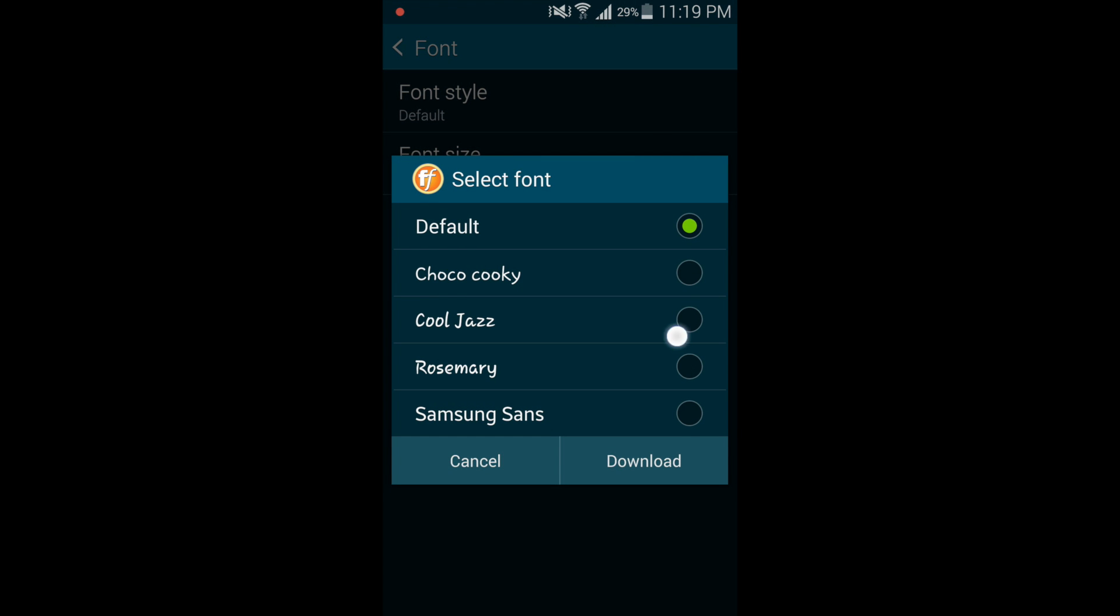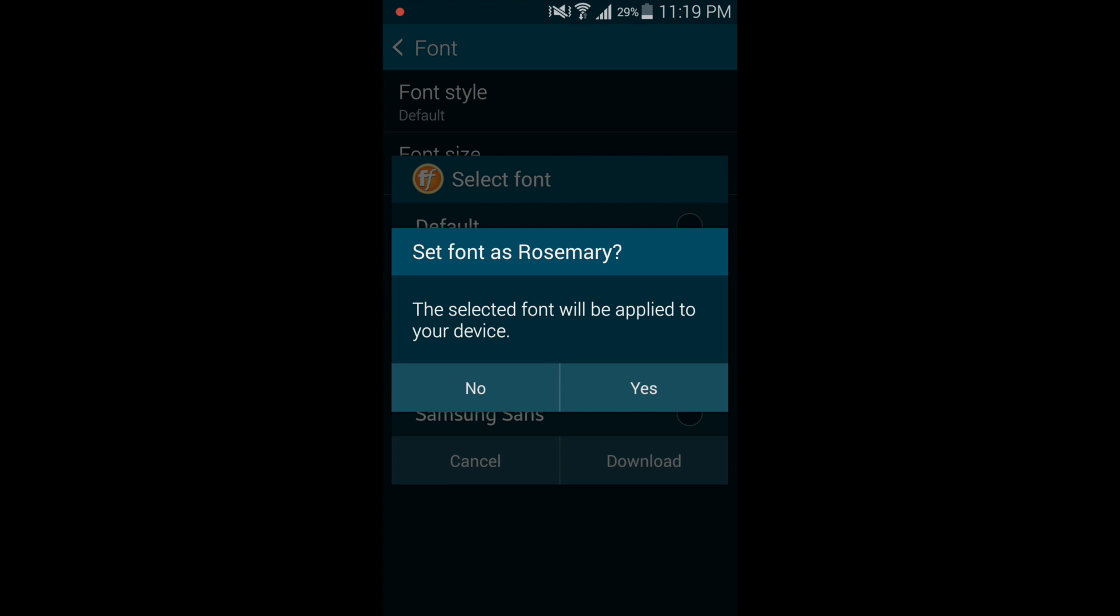It will load up the font list and you will be presented with an option of fonts. And you can choose whichever one you want. I'll take Rosemary. The selected font will be applied to your device. Select yes, tap on yes.